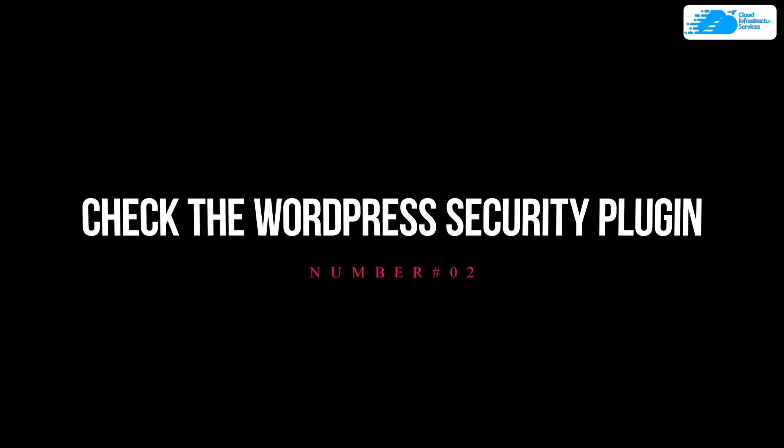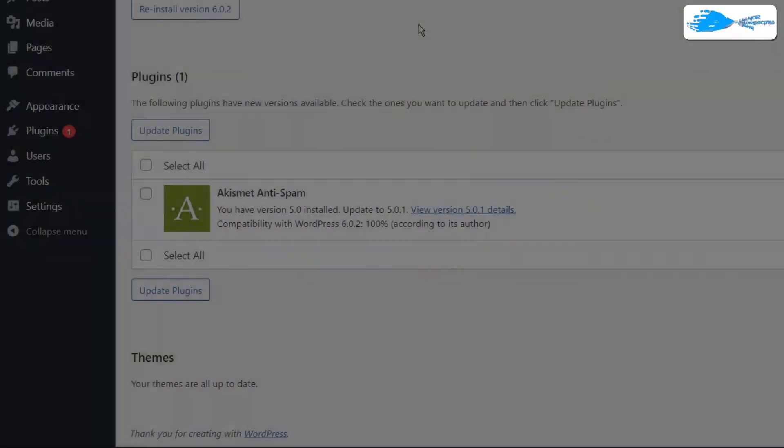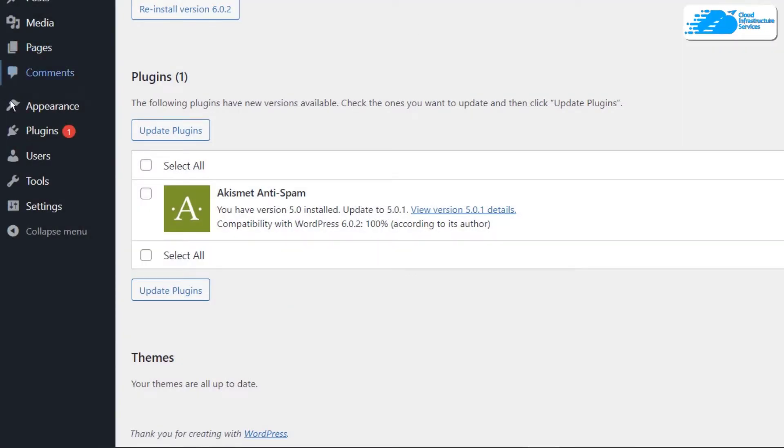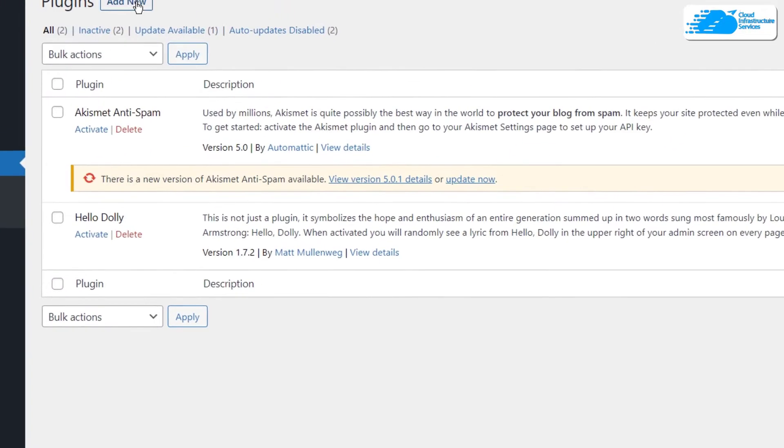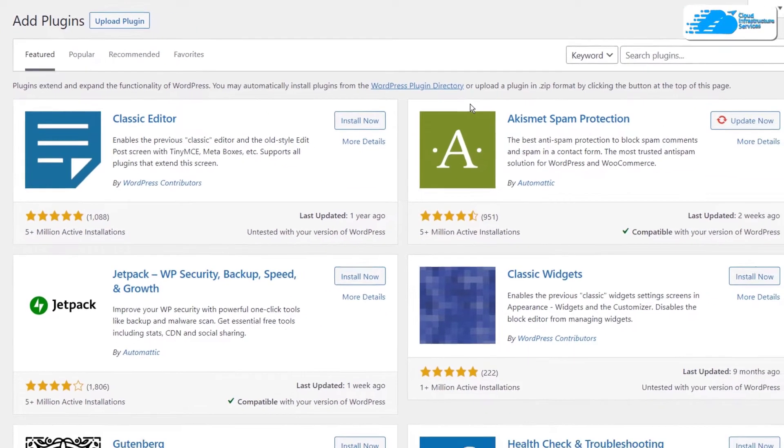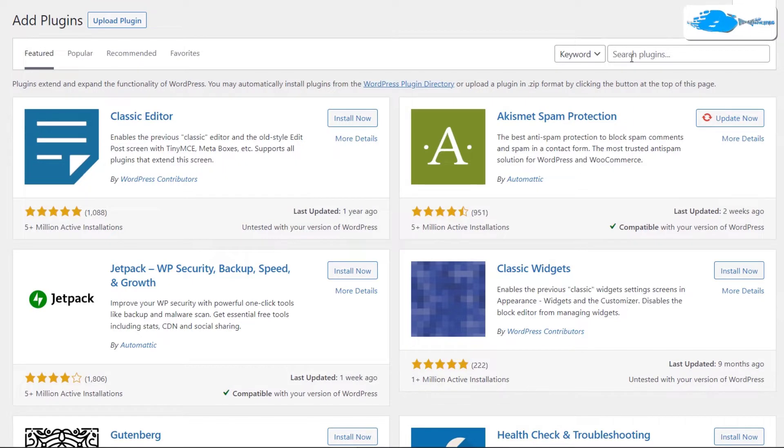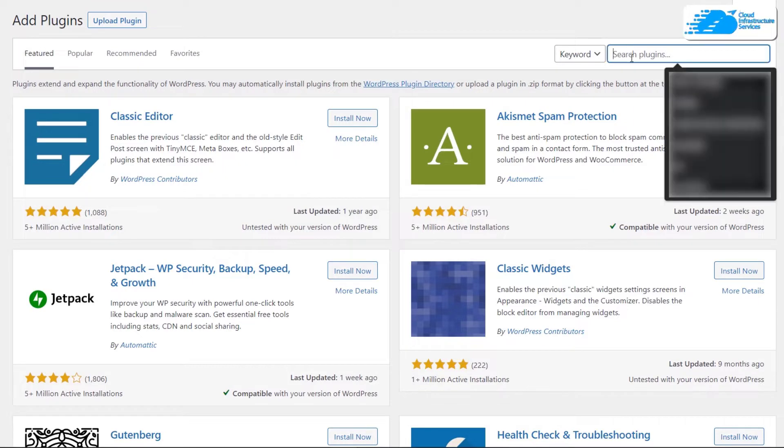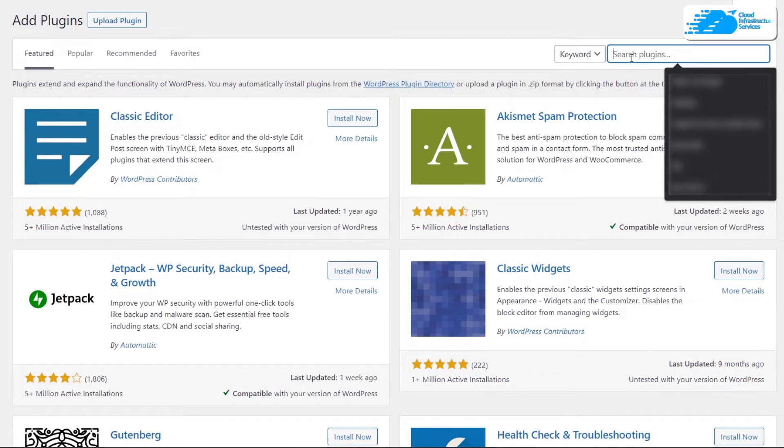On this page you also get the option to update all of your plugins from a single click. At number two, we have checking the WordPress security plugin. If you head over to plugins and then click on add new, you can straight up see that there are thousands and thousands of plugins that we can use, but what most people forget is that they really need to install a security plugin.